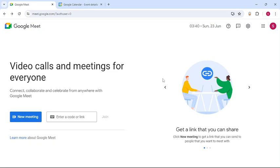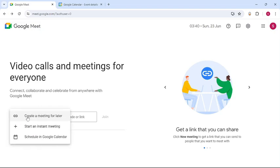Type in meet.google.com. Now once you do that, on your screen you can see options like enter a code or link and new meeting. All you have to do is tap on new meeting.